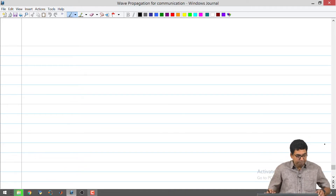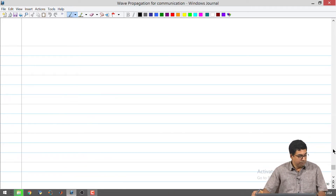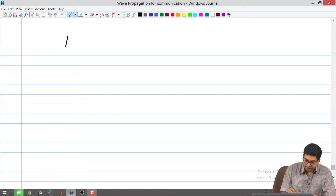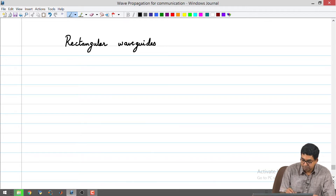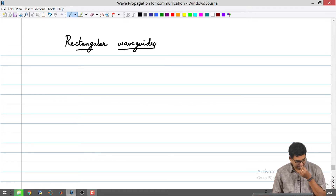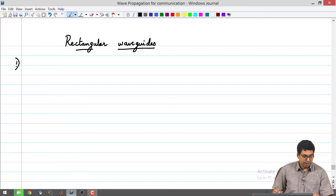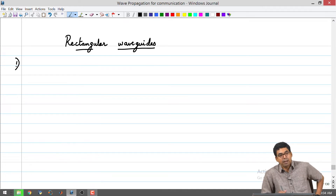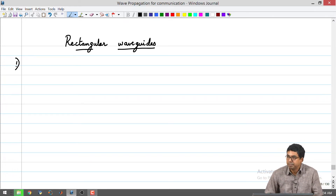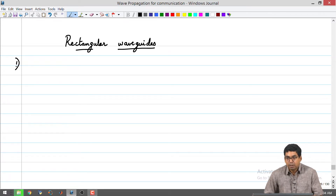I think we will get started. So, today we are going to see about rectangular waveguides. In the prior classes we have seen about parallel plate waveguide and we have seen that there exists a concept called cutoff frequency, and that makes the waveguide behave like a high pass filter. It will pass some frequencies above the cutoff frequency and below the cutoff frequency you will have an exponential decay.